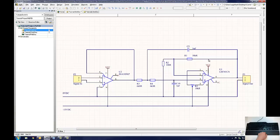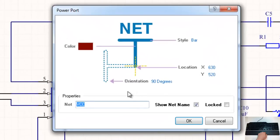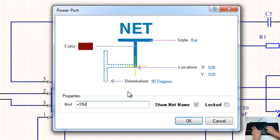Double clicking on a power port allows the user to edit how the power port appears as well as its colour and name. In order for power ports to be connected to the same net, they must all have the exact same name.